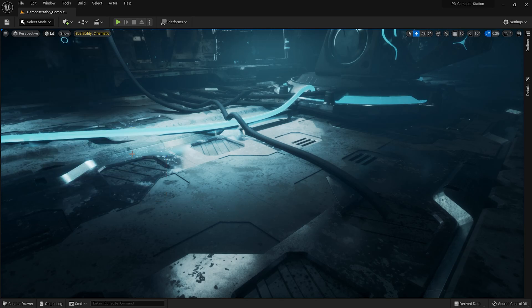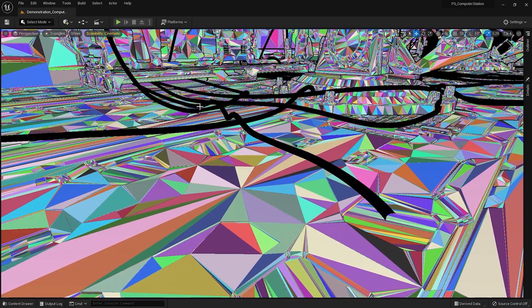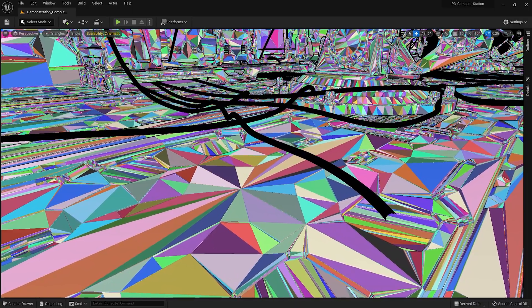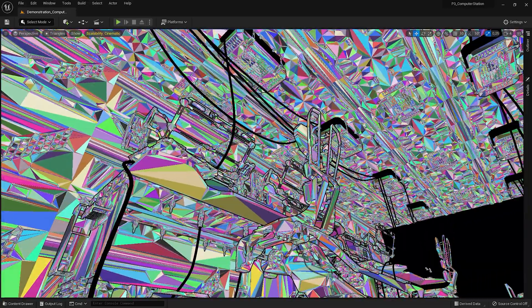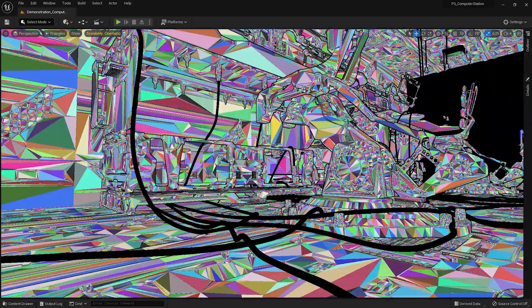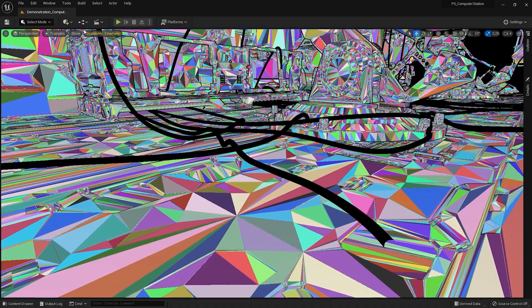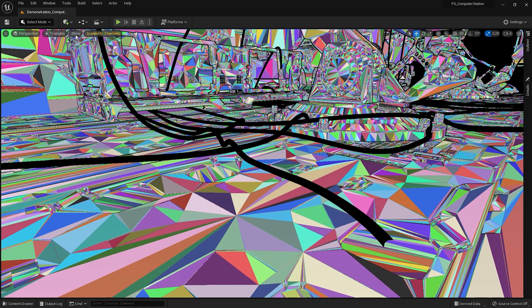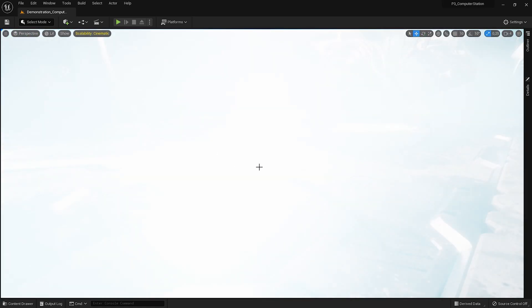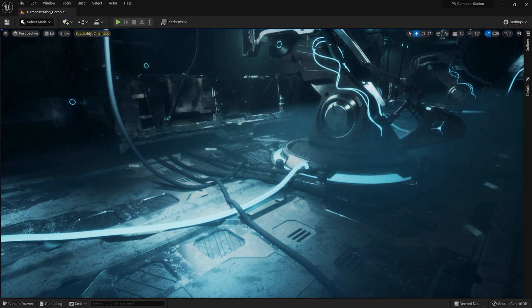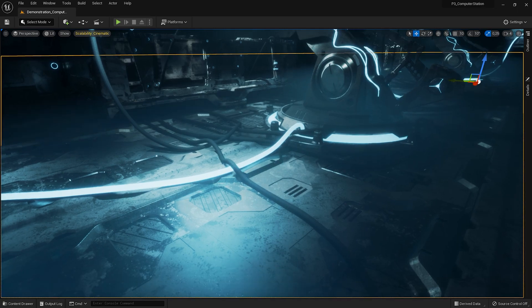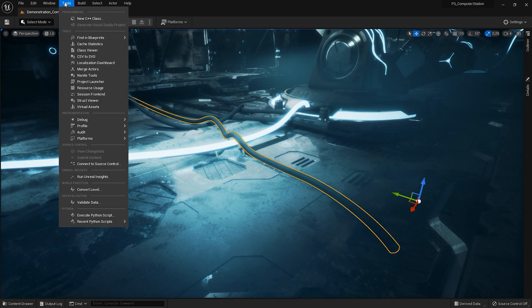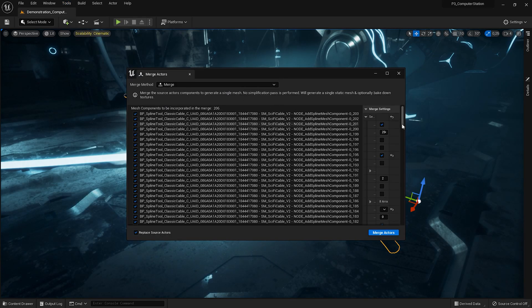As can be seen here, there are no nanites-managed triangles on the cables because they are splines. It's easy. Just click on the spline. You can select several at the same time if you wish. And go to Tools and Merge Actors.